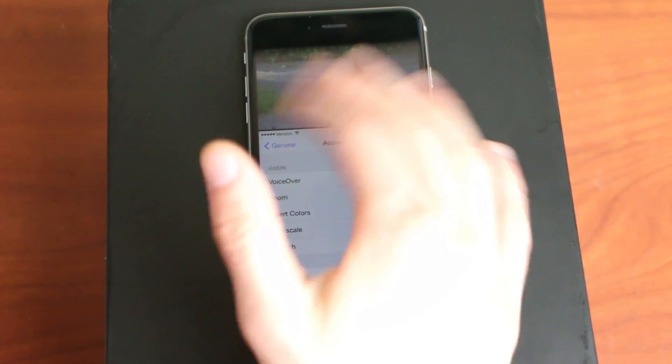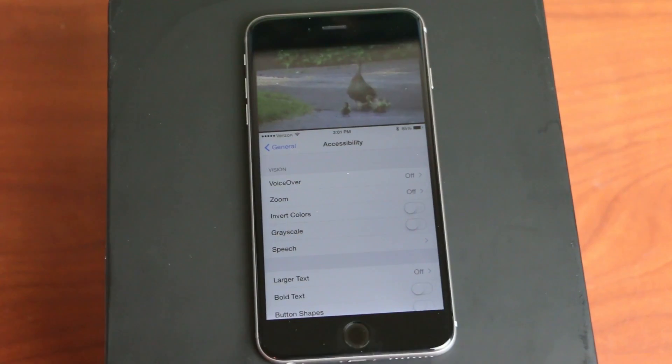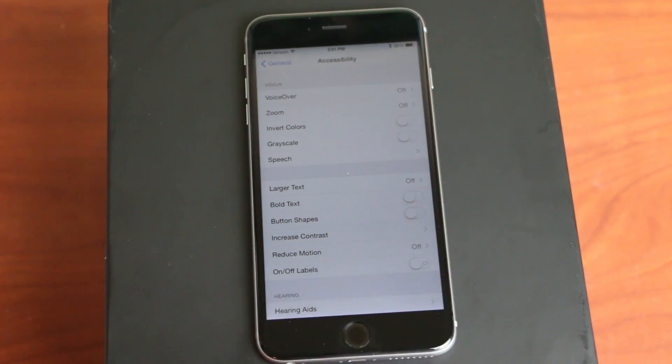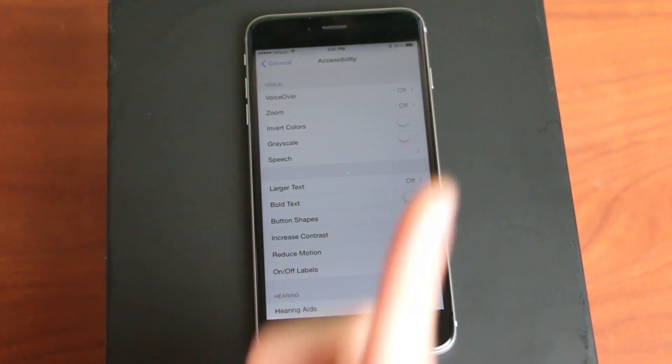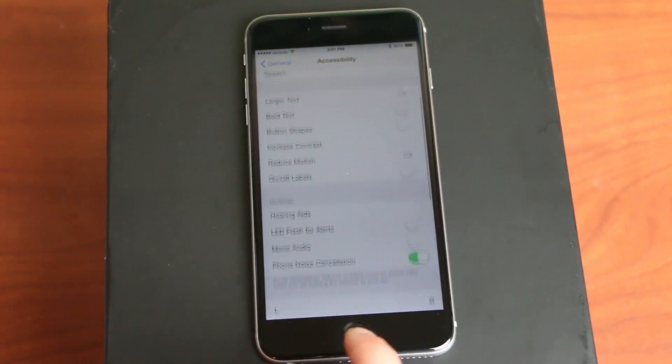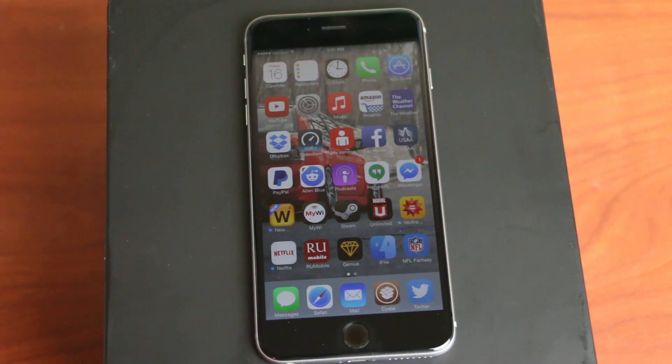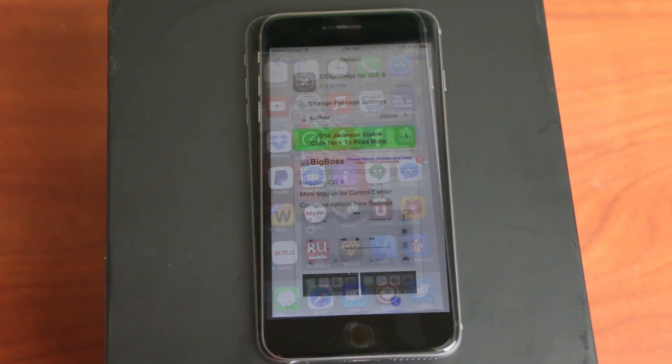And then whenever you want to get rid of the background app, all you have to do is click the Home button, and it makes the bottom app the main app again. It's pretty cool. It's just a cool little feature. It lets you do multitasking with two separate windows.